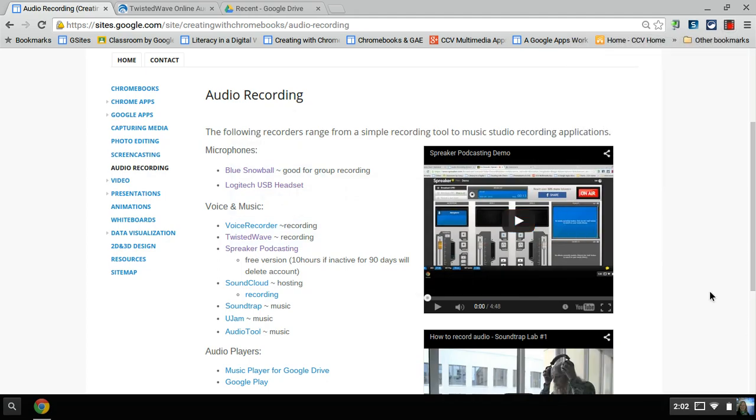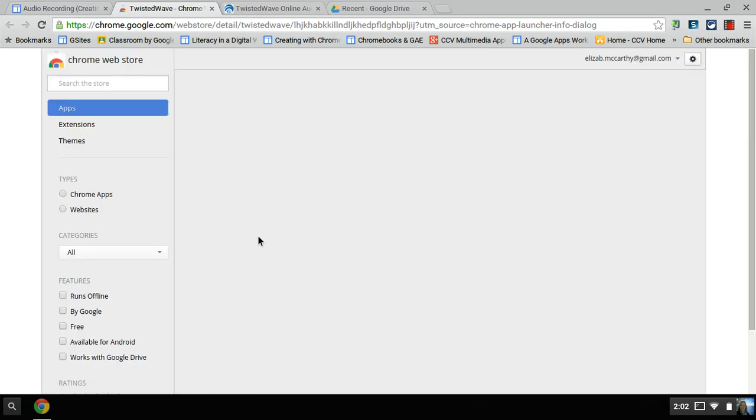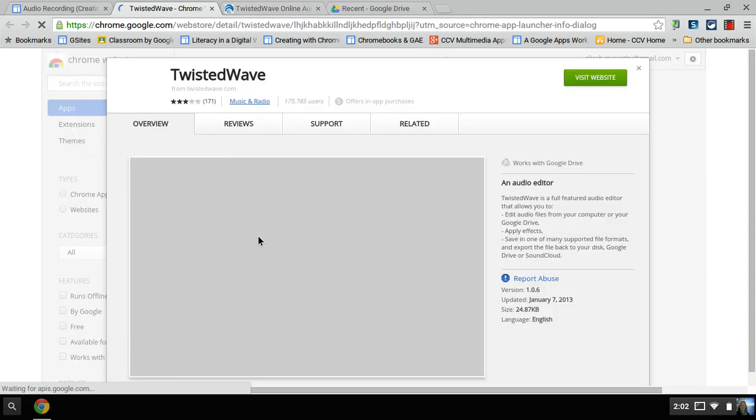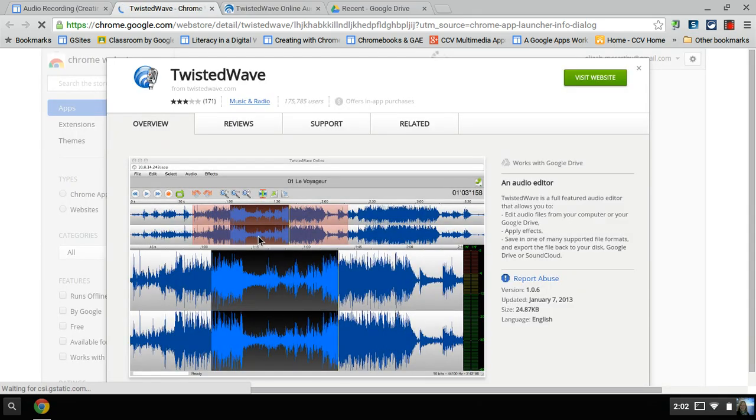There's one very simple Chrome web app for recording audio that I like, and it's called TwistedWave. It's in the Chrome Web Store. It can be pushed from the Google Apps Administrative to your students' accounts as well.